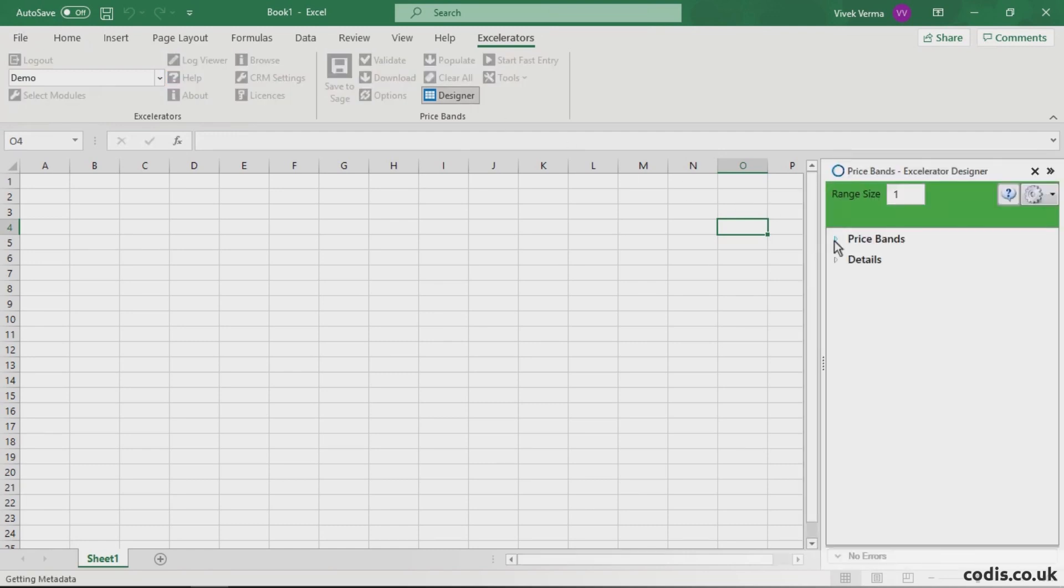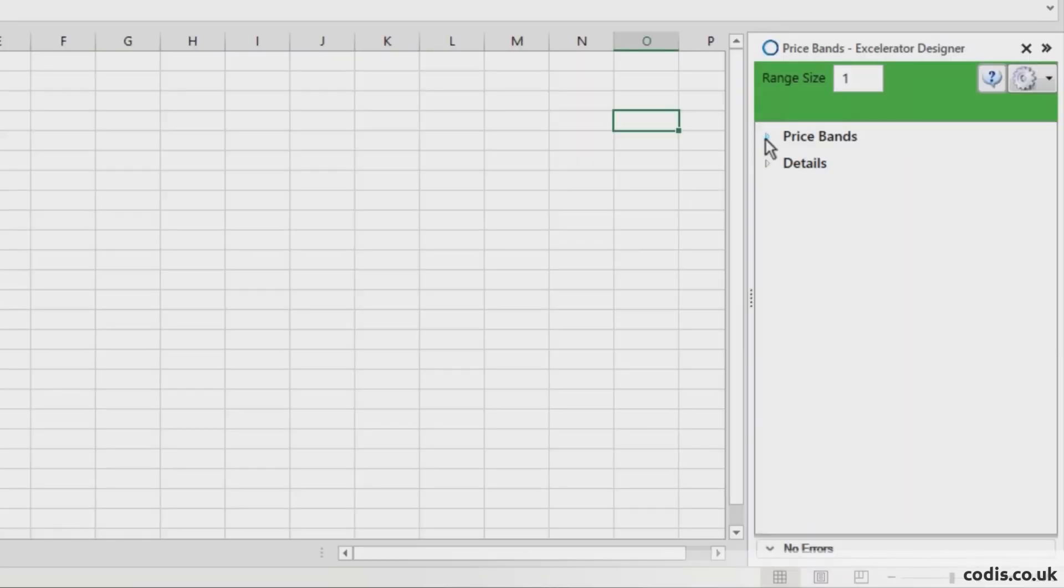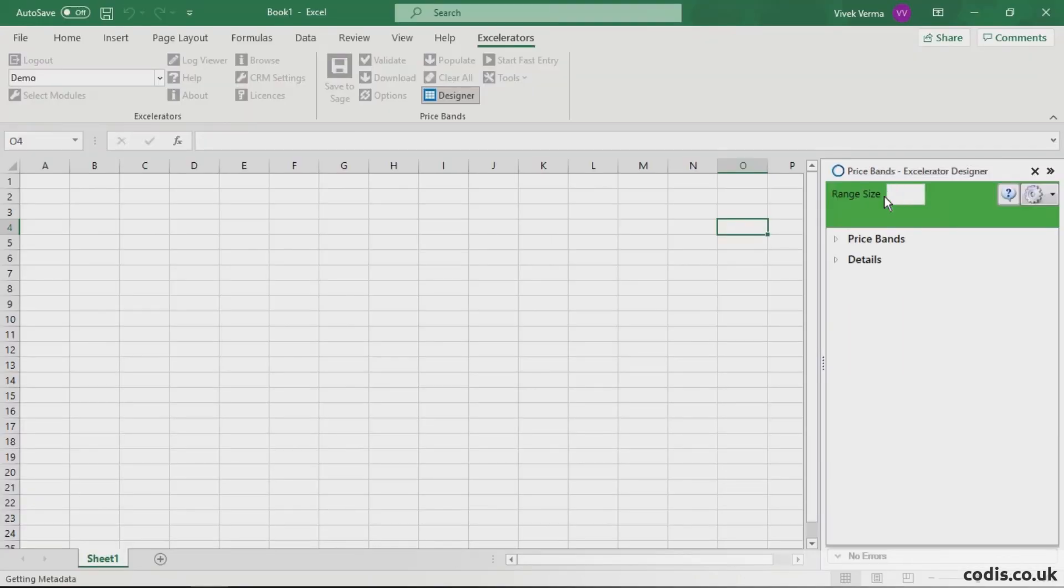In the Designer, all standard Sage fields are available. Enter the number of rows needed.